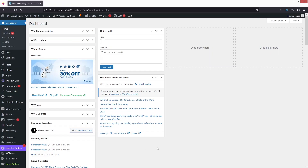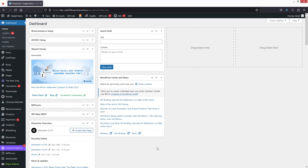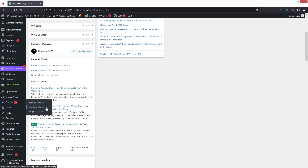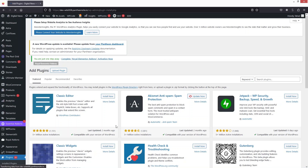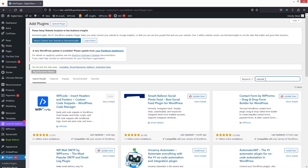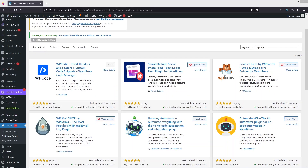Changing the image on hover is really easy. All you need to do is install a plugin. We're going to go inside the Plugins menu and click on Add New Plugin. We have to install the WP Code plugin, because we're going to use a code snippet to change the image on hover.